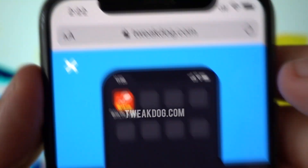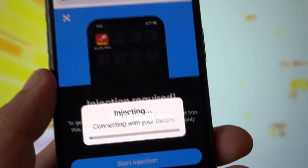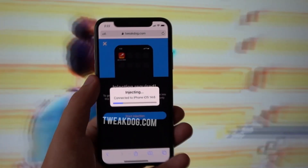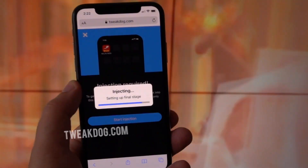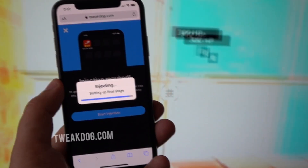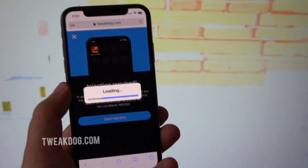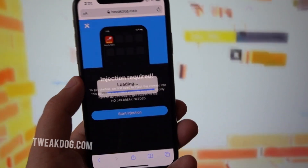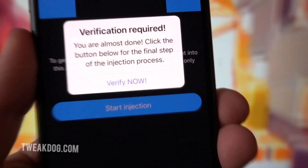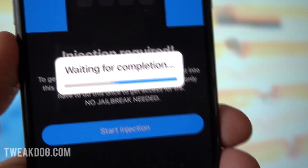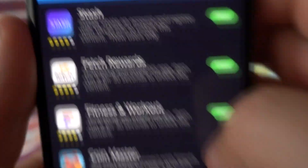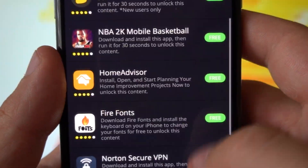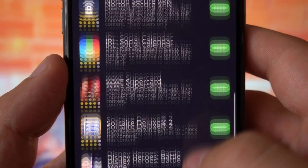If it's not revoked, you can go and install it by clicking there and start the injection process by clicking the Start Injection button. There is no need for jailbreaking or rooting. The injection process may take up to a few minutes, but not too long. Once the injection process finishes, you will be asked to complete one last easy final step: install two apps from the list and follow the instructions to complete the injection process.